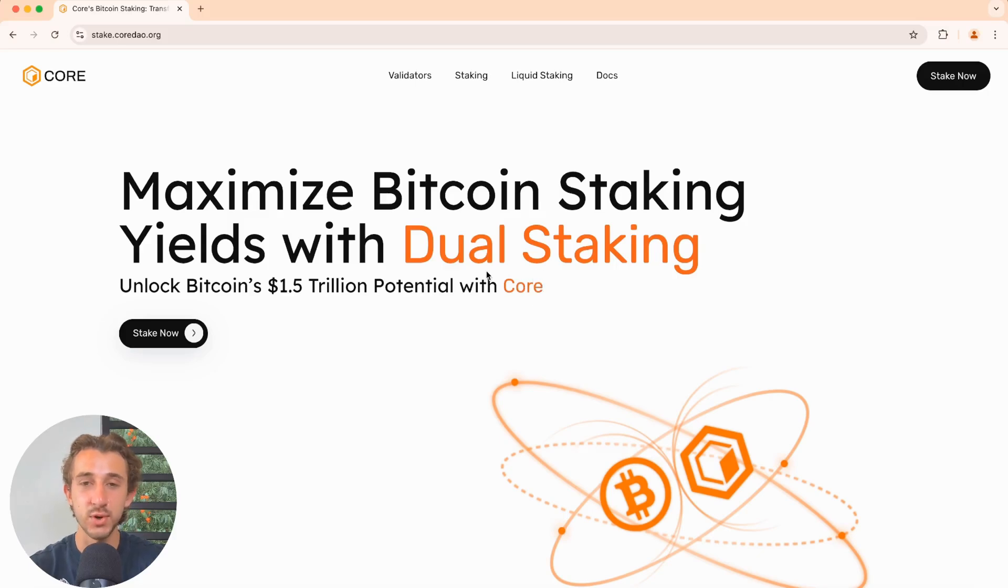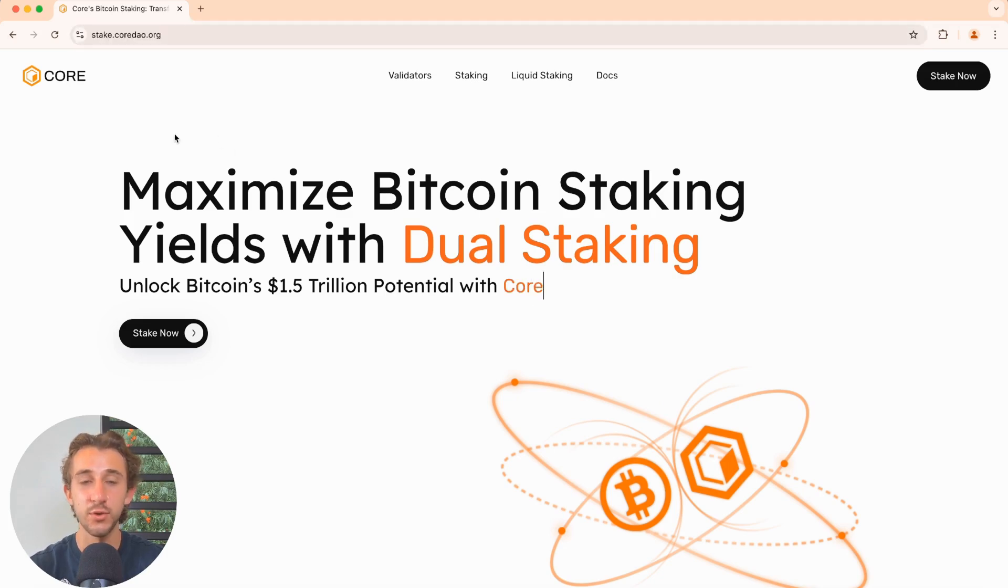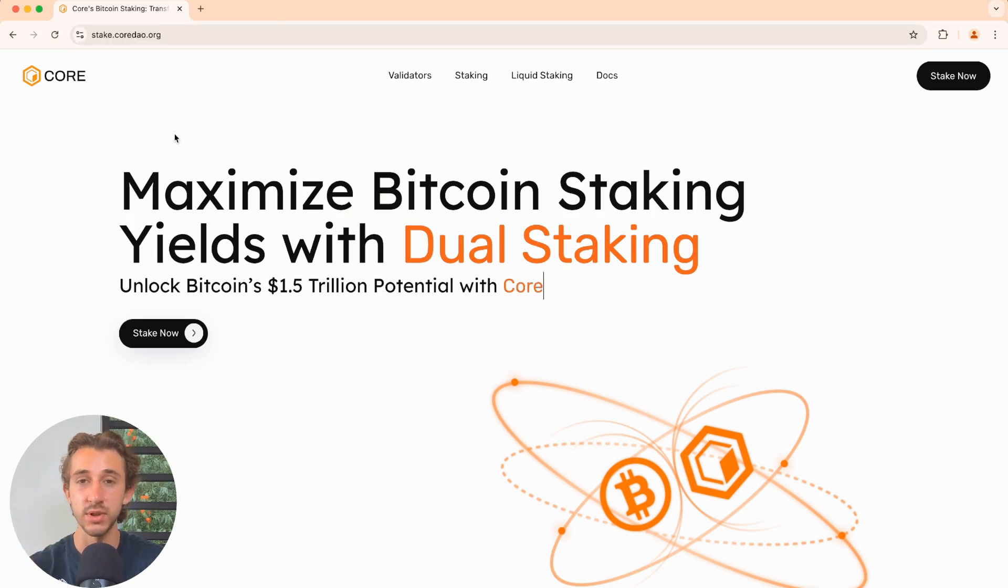Hello, everybody. In this video, I'll be showing you how to stake your core tokens. The first thing you'll do is come to stake.cordao.org, and you can find that link in the blog that will be linked below.